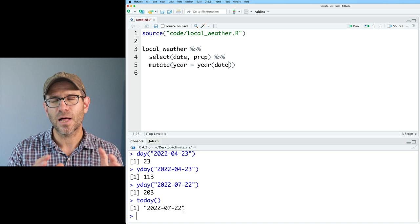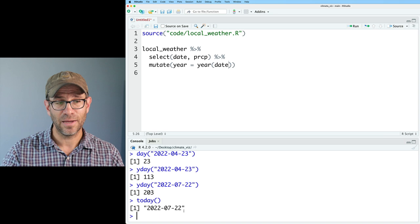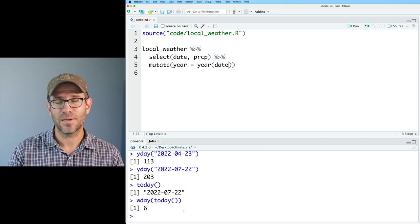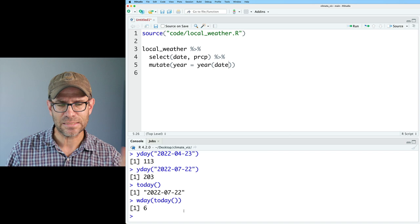You could even do something like wday() — weekday — which gives 6 for this date. It's a Friday, starting on Sunday as the first day of the week. So we'll go ahead and add year, month equaling month(date), and day being day(date).